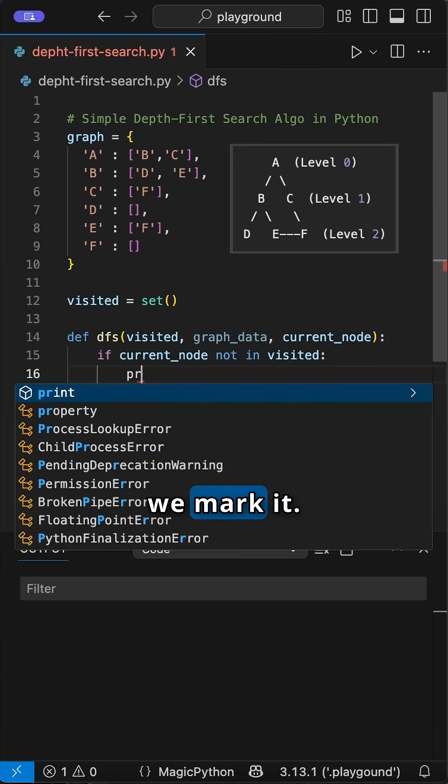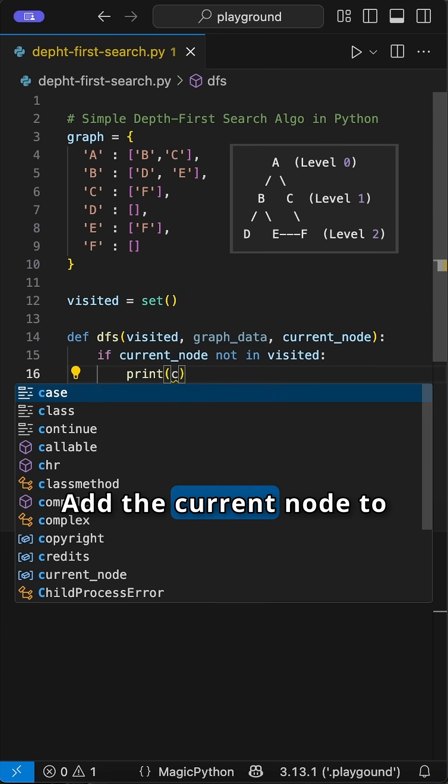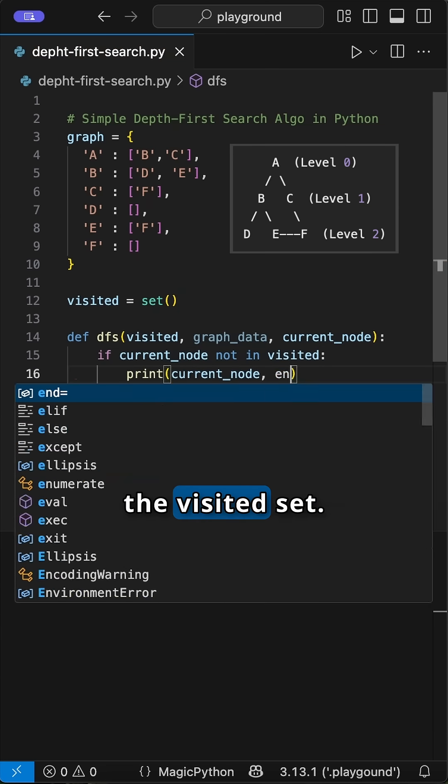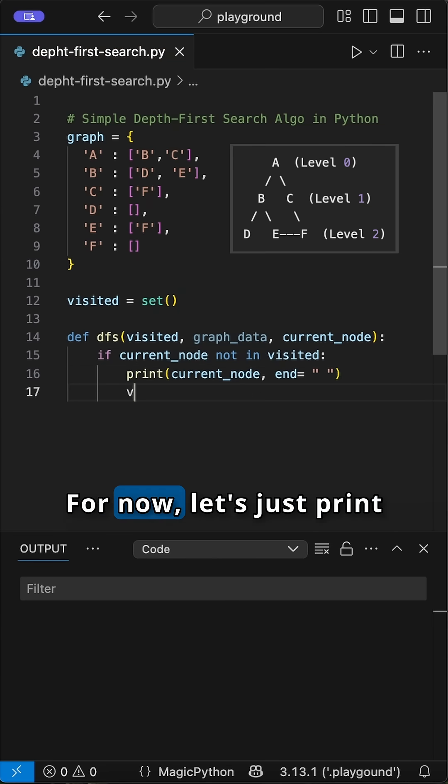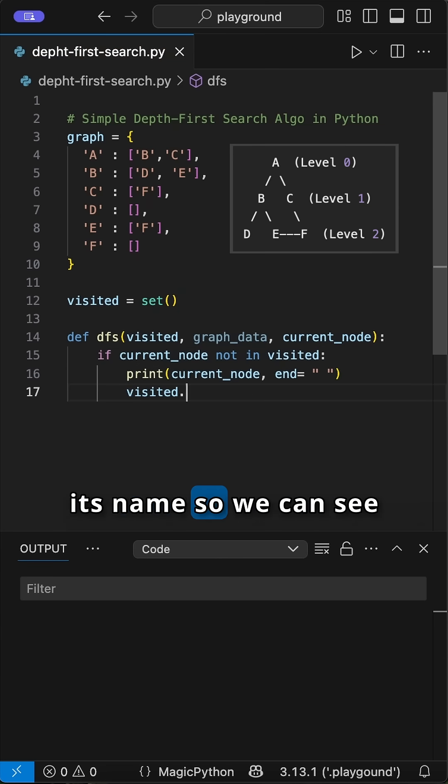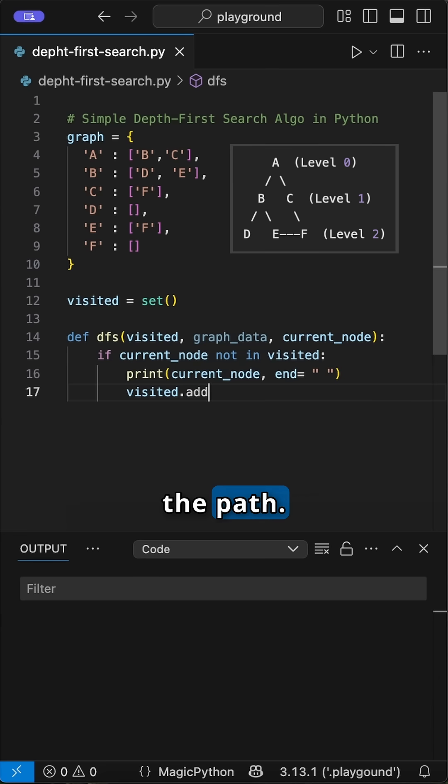If it's not visited, we mark it. Add the current node to the visited set. Then we process the node. For now, let's just print its name so we can see the path.